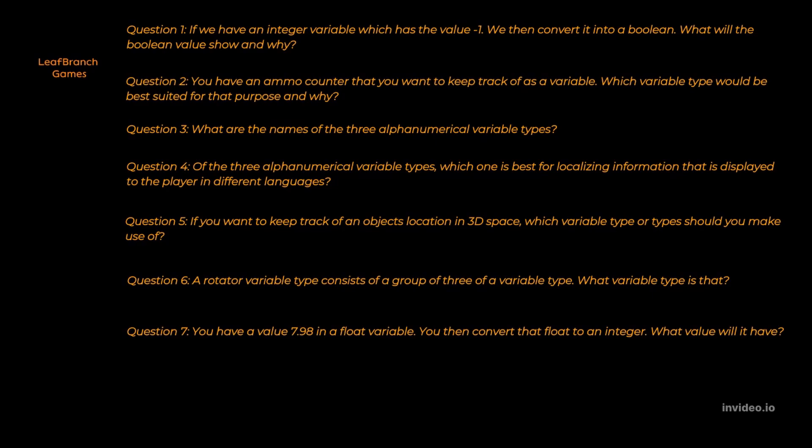Question five. The answer is vector or transform. Both of these variable types can hold positional information in it. Question number six. The answer is floats. A rotator consists of three floats.